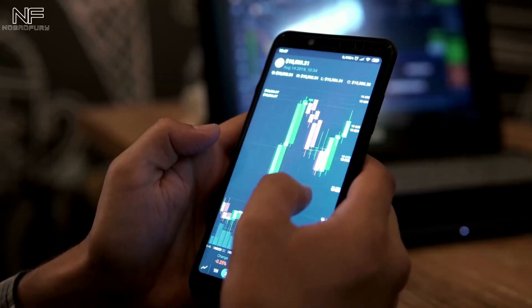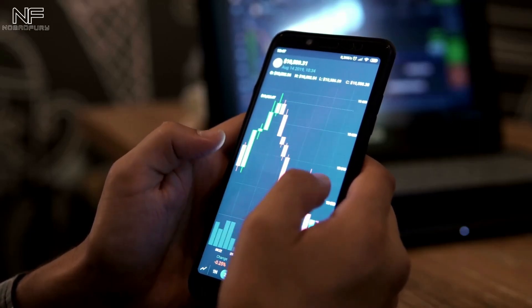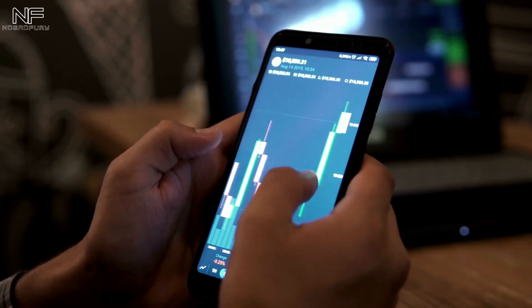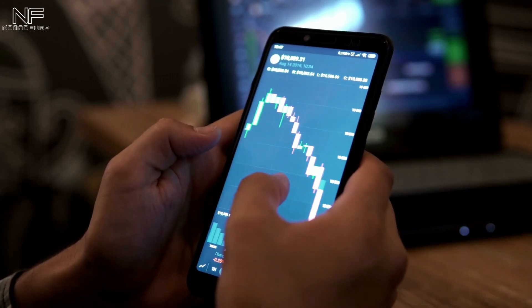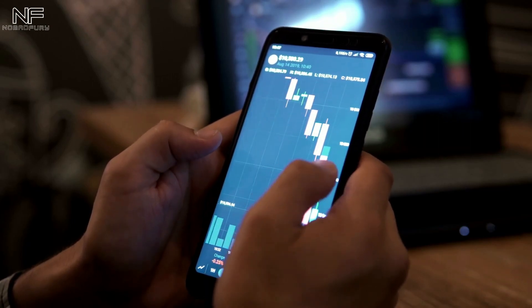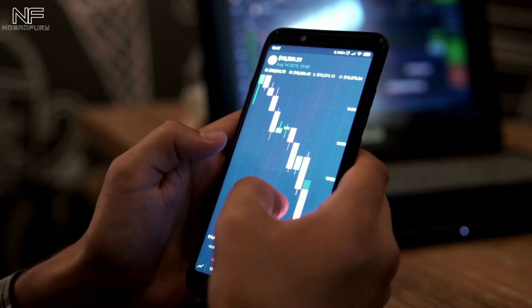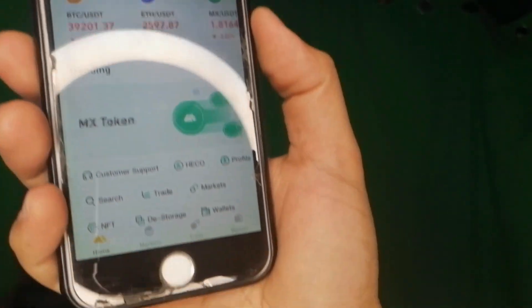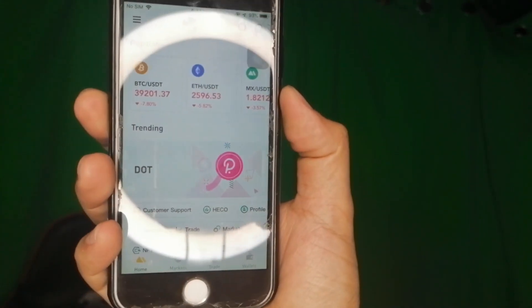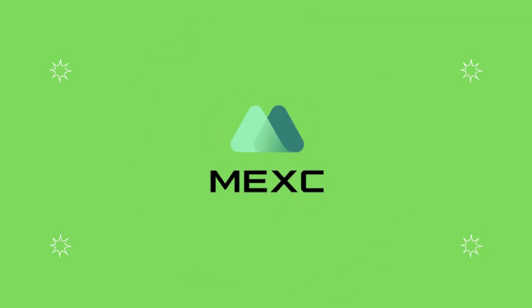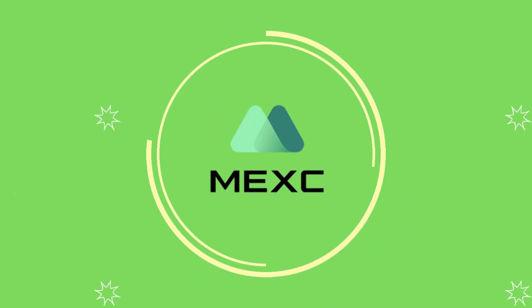In this video I'm going to share how to download, install, and use the MEXC Global app on the Apple iPhone or any iOS device. It looks really nice. So if you want to know more about it, pay attention. What's up guys, this is Jeff aka Nomif3, and we're back once again for another video.